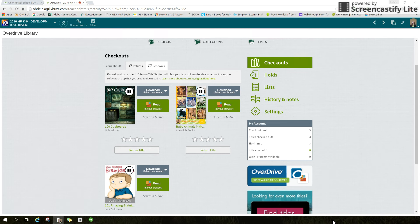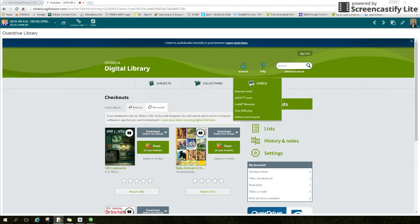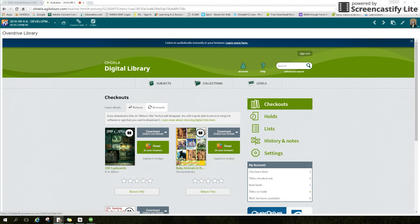Digital books — both ebooks and audiobooks — are compatible with computers, Chromebooks, smartphones, tablets, and e-readers. Titles can be read right in the internet browser or downloaded using the free OverDrive app. To see more information on how the library functions, click on the help link found at the page header. Happy reading!